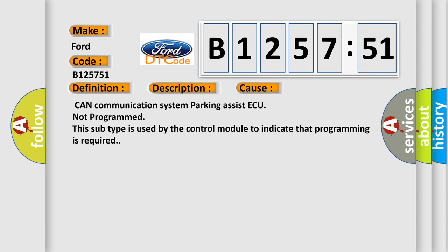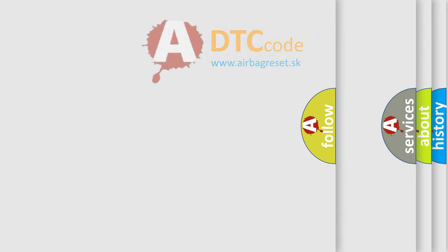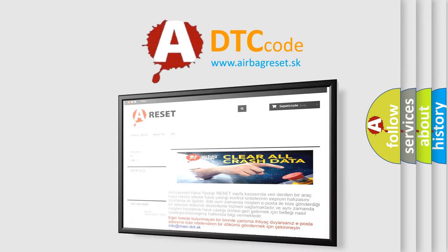Lost communication with parking assist ECU. This diagnostic error occurs most often in these cases: CAN Communication System Parking Assist ECU not programmed. This subtype is used by the control module to indicate that programming is required.